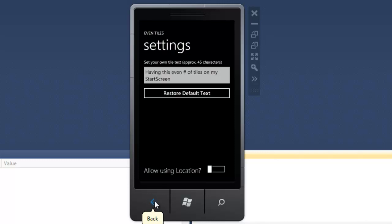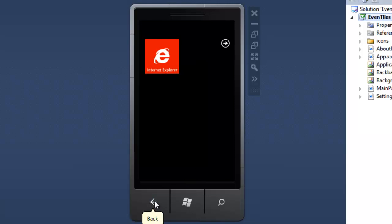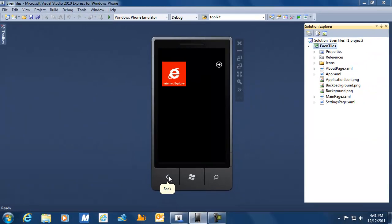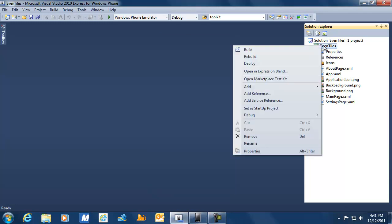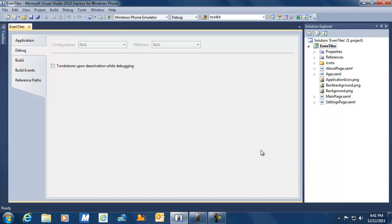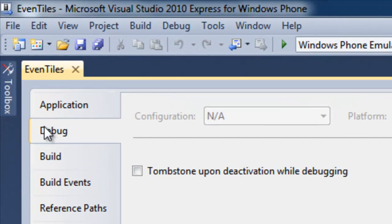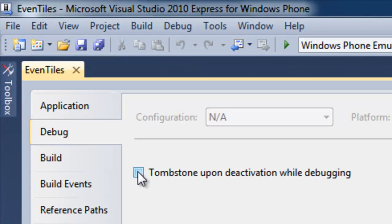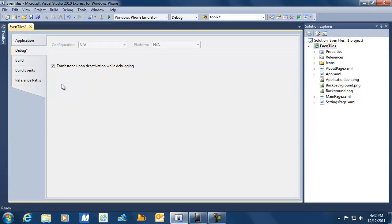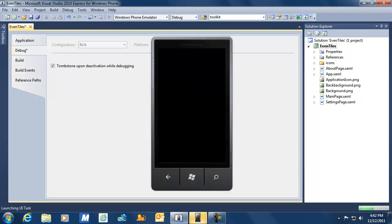There is another issue we are going to deal with today. So far our application stayed in memory even though it was in the background. But there is a situation where our application might be removed from memory, and if the user uses the back key we still need to return to the location where we were. To test that, go to your project properties, go to the Debug tab, and select the checkbox 'Tombstoning upon deactivation while debugging'.